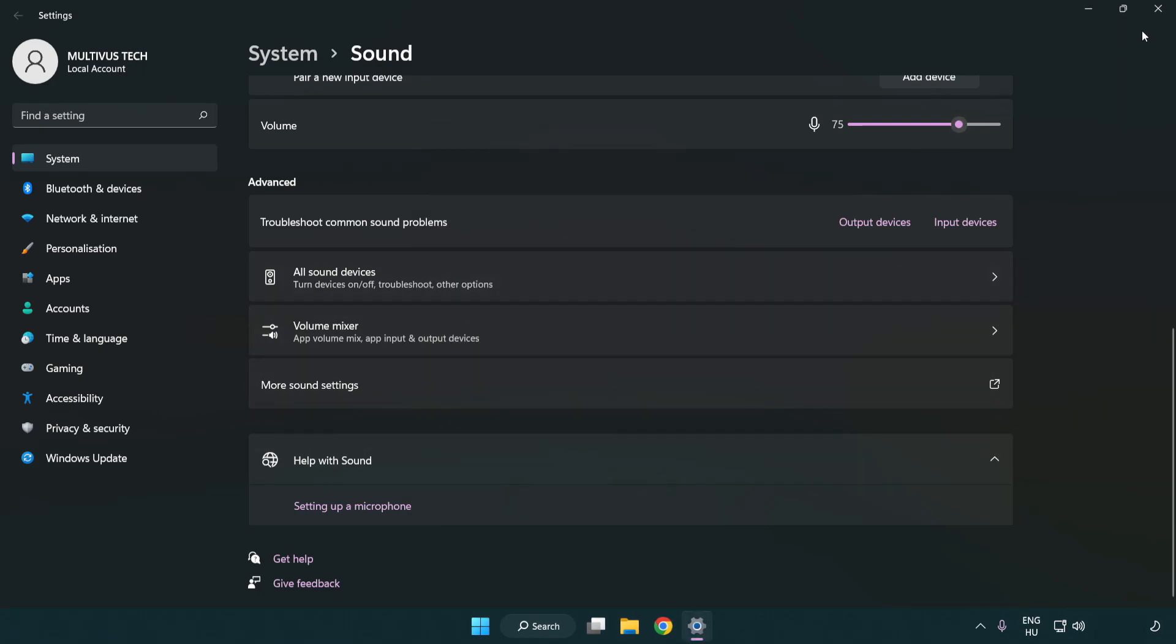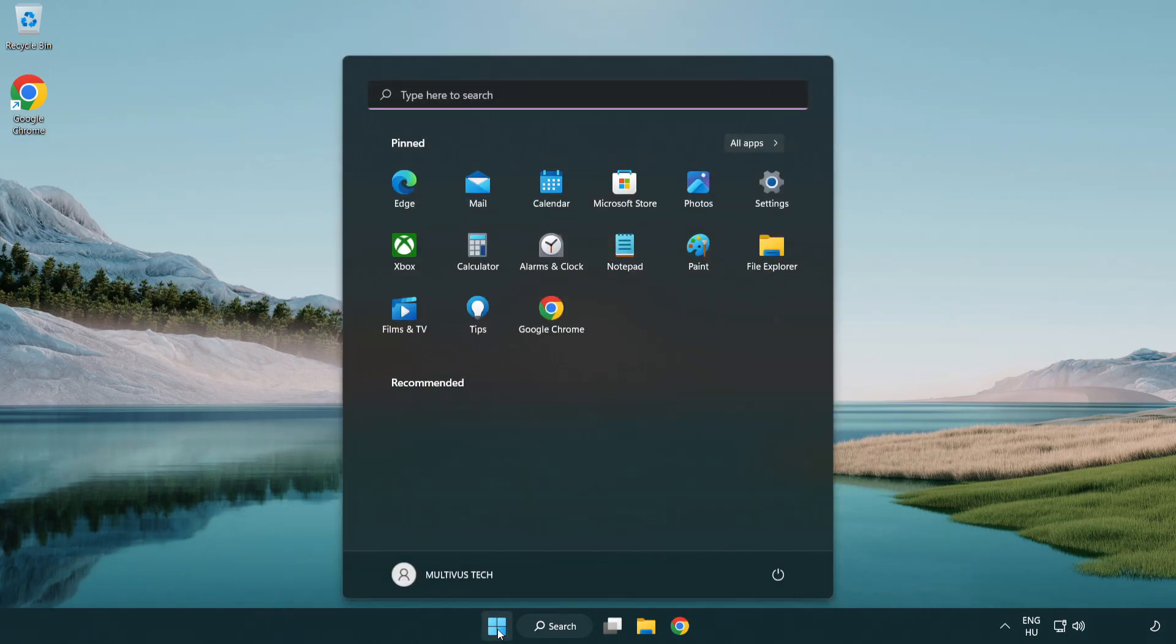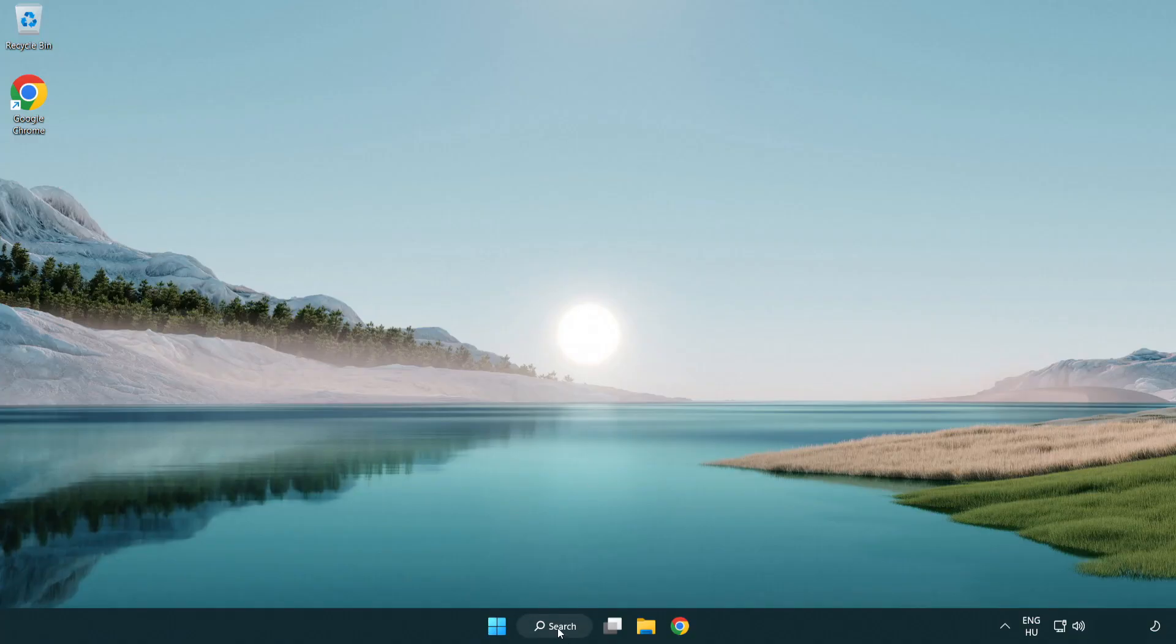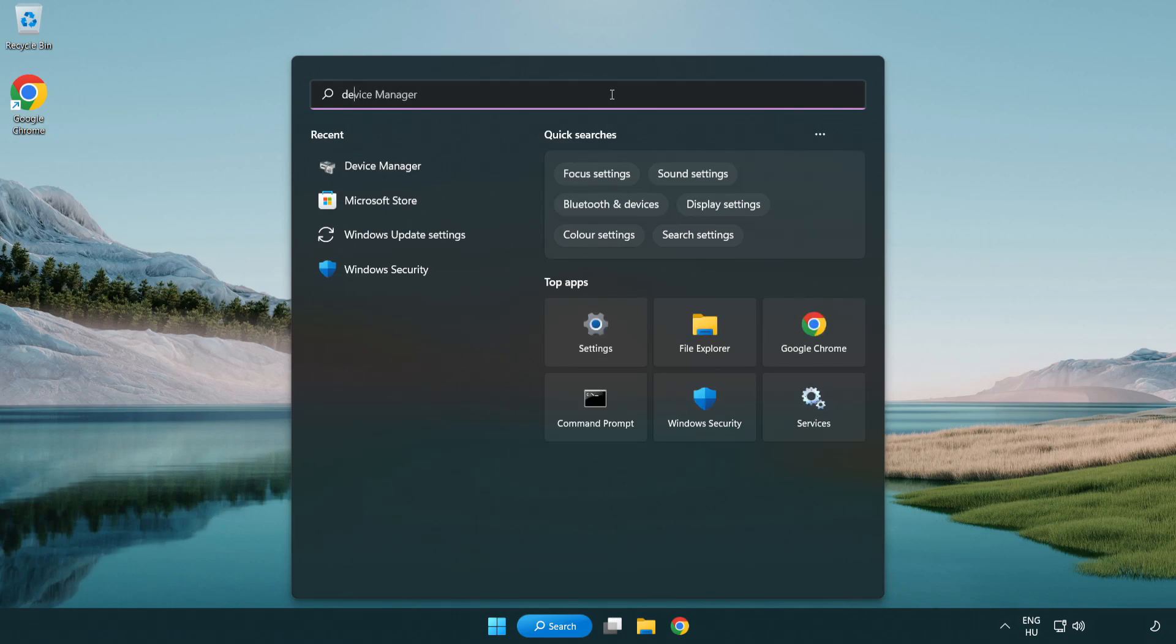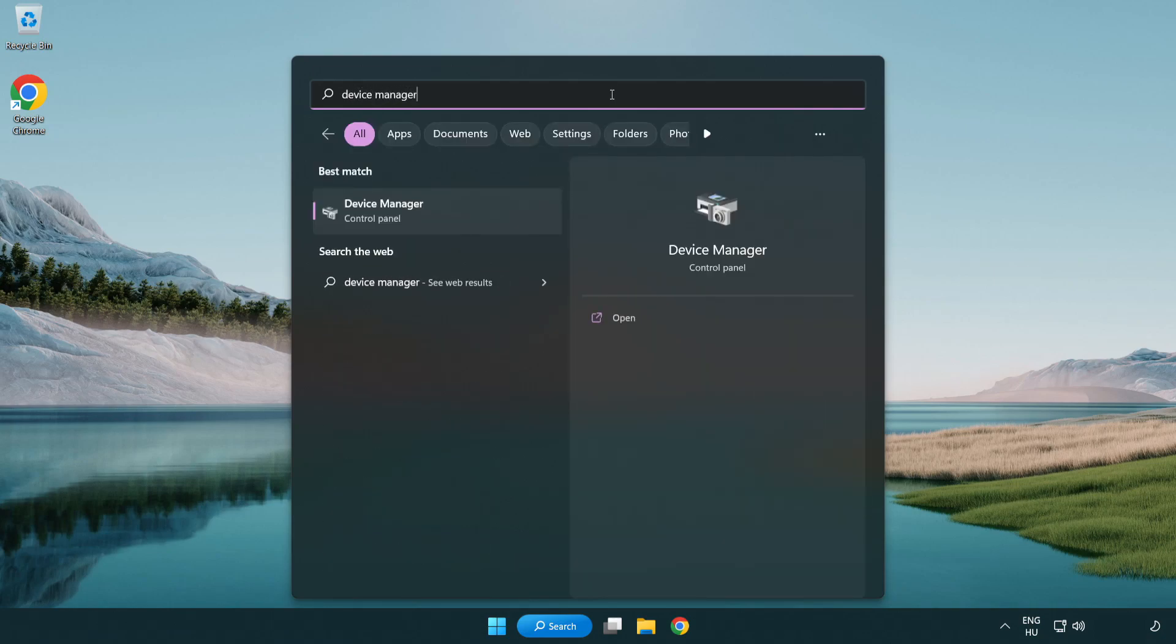Close window and restart your PC. If that didn't work, click search bar and type device manager. Open device manager.